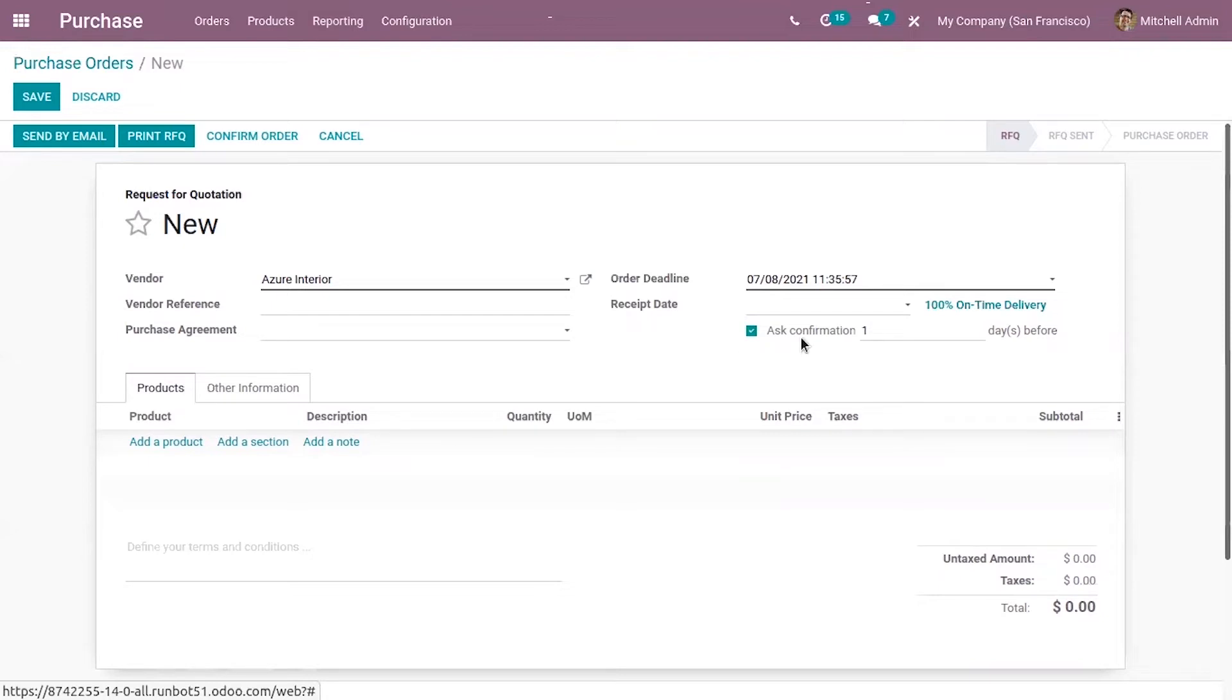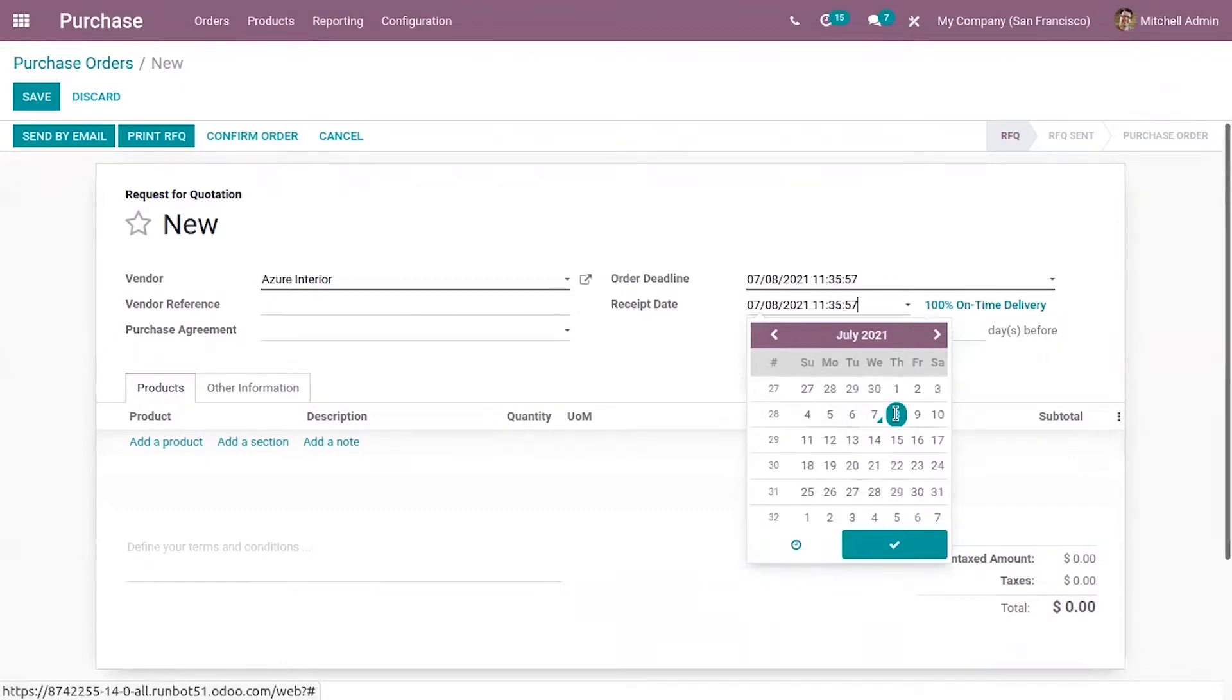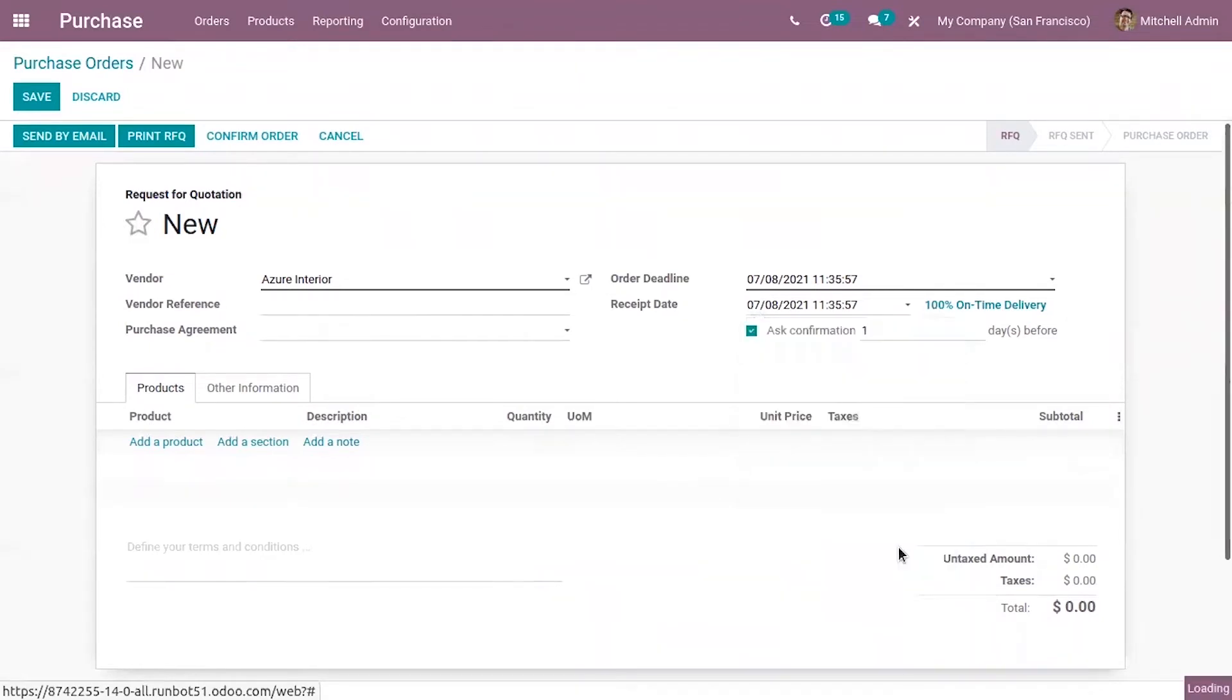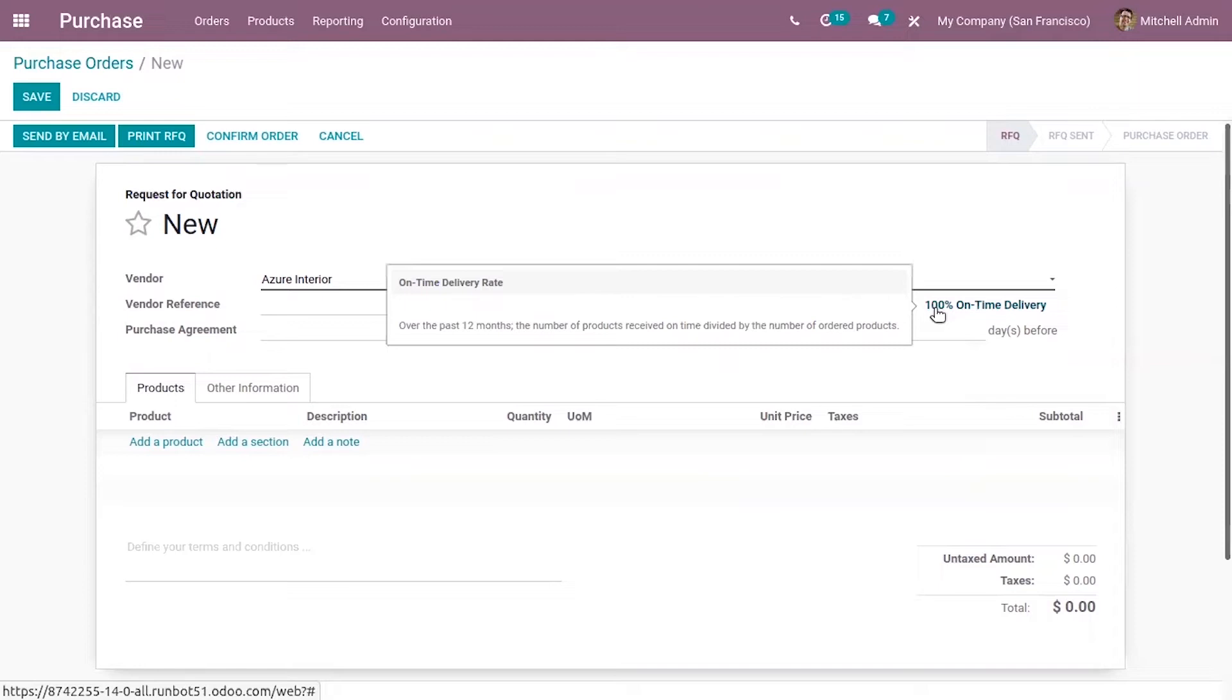So suppose a vendor promised to deliver a product on this date. Okay then you can also view the on-time delivery date rate that is the number of products received on time divided by the number of ordered products.